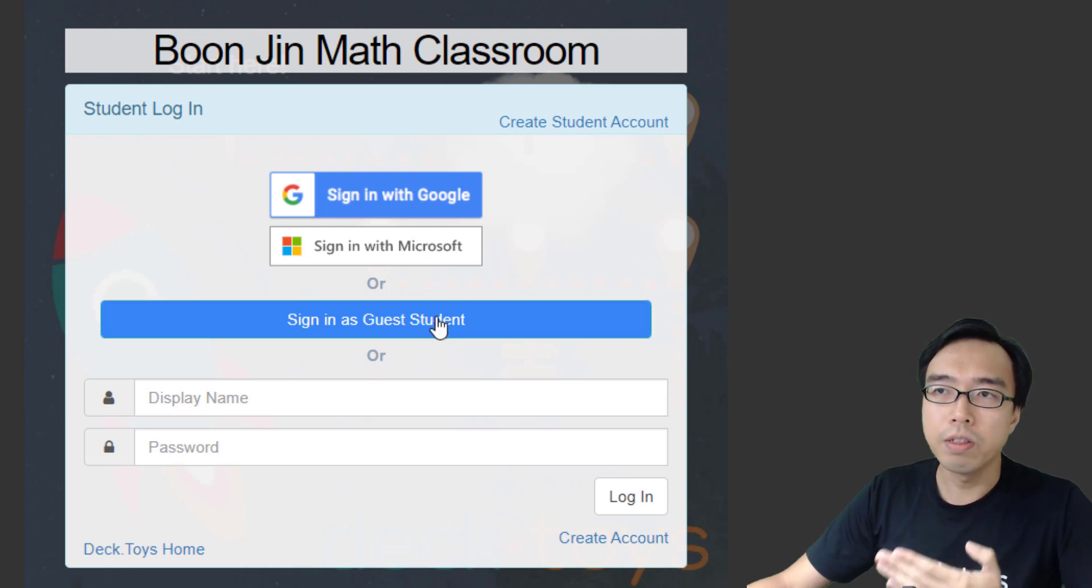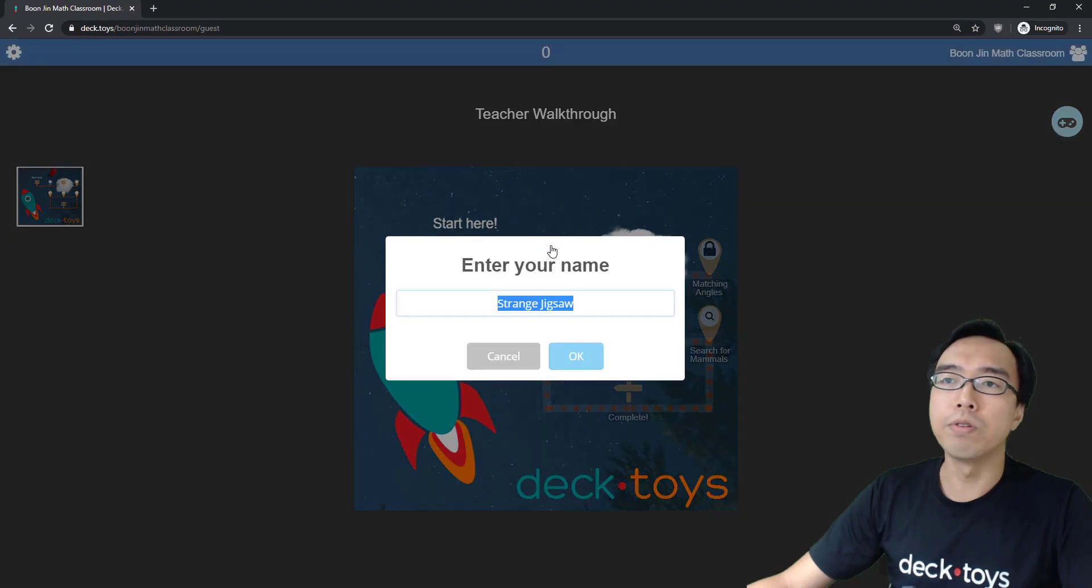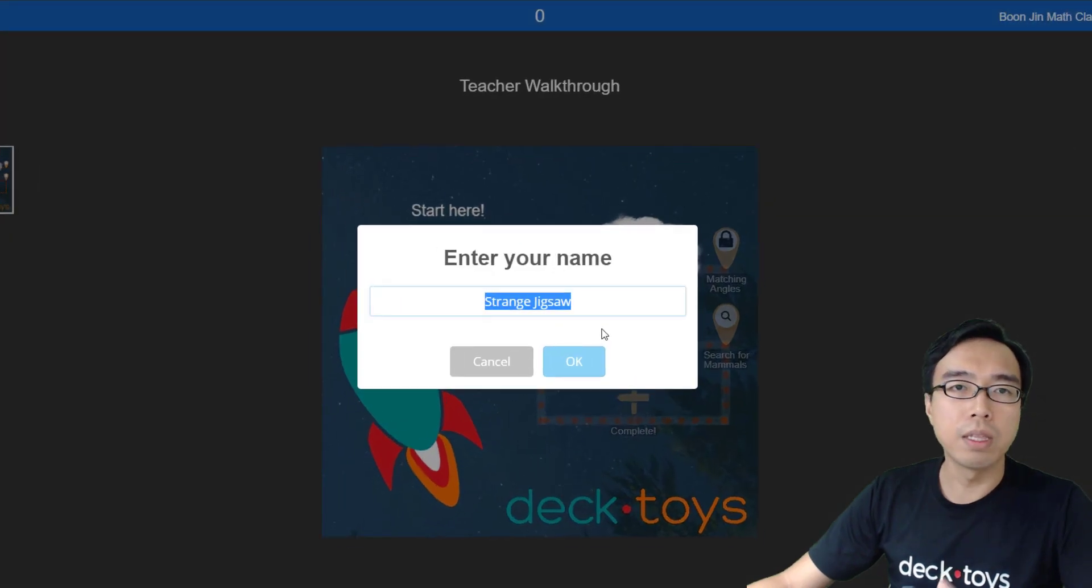For this student demo, I'm going to sign in as a guest. The student will be prompted to enter a name.